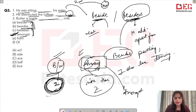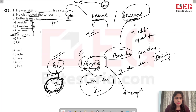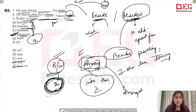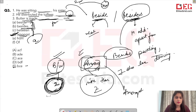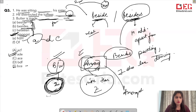The last blank in this set: 'Butter is made ___ milk.' The answer is 'from' — 'butter is made from milk.' So the answers are: 'beside' for the first, 'amongst' for the second, and 'from' for the third. Looking at options: beside is A, amongst is D, from is E. The answer is A, D, E.